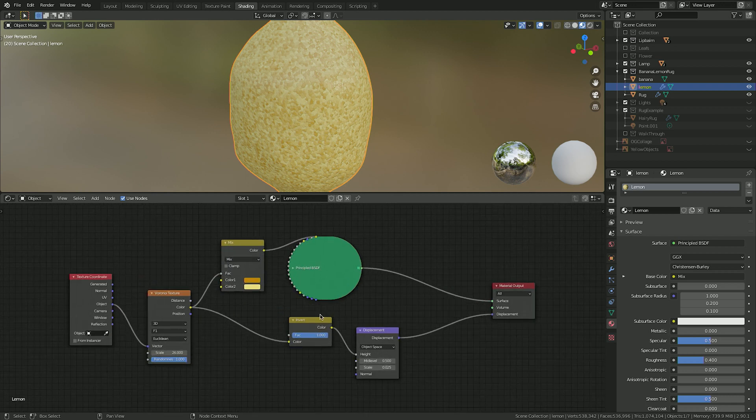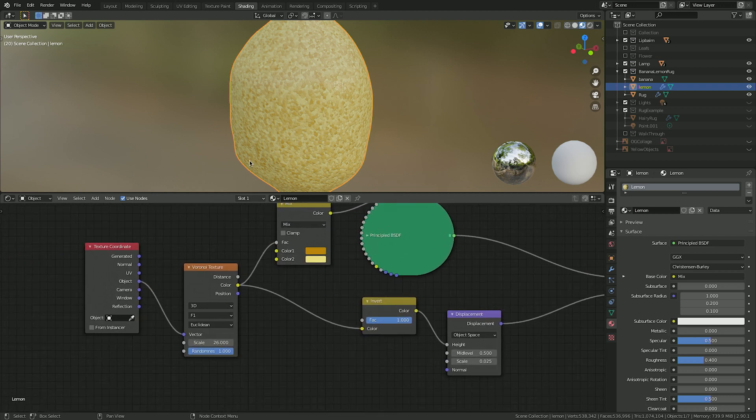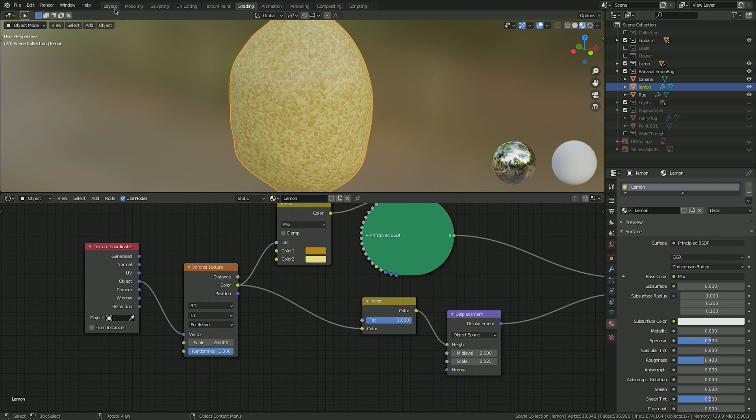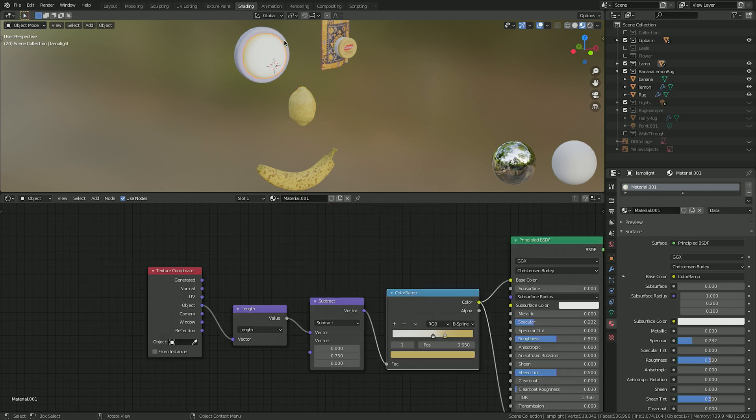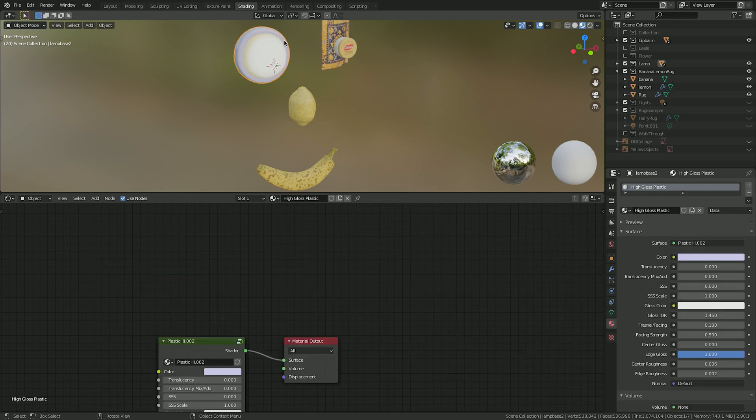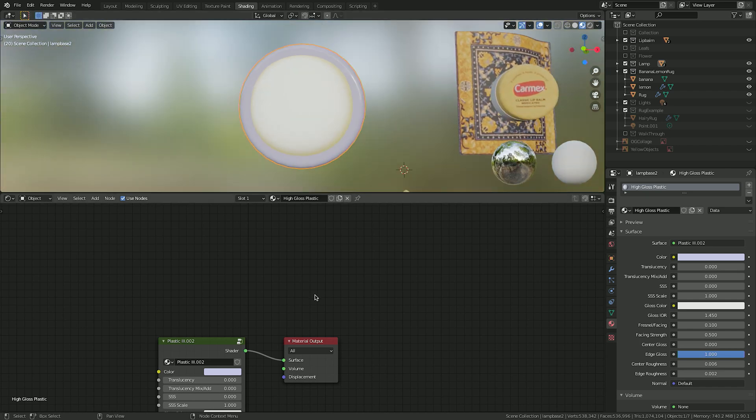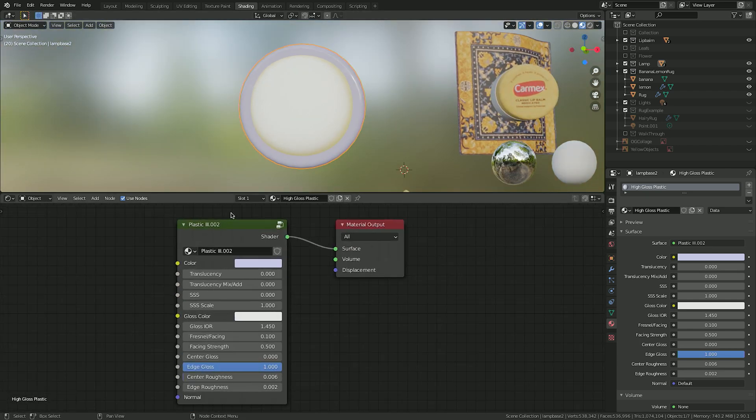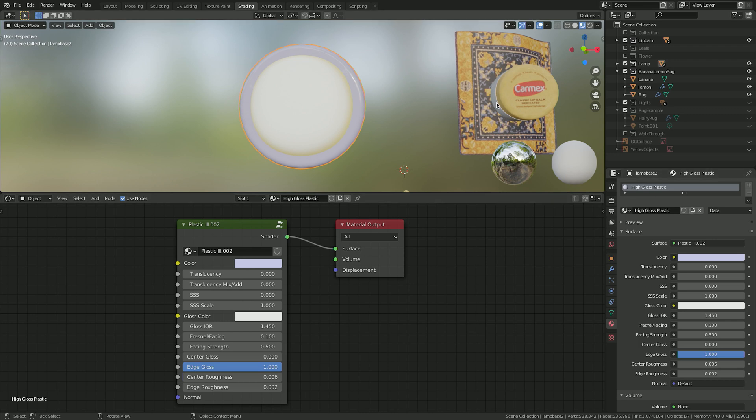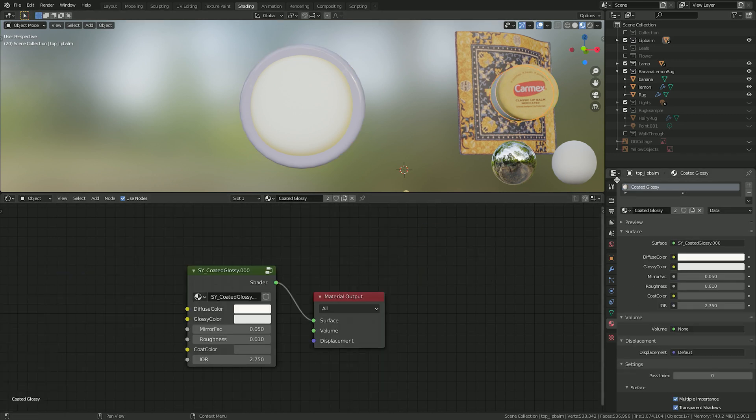Because the lemon is a bit smaller in the frame, and the texture is not as iconic as the banana, I was okay with a simple node setup, which worked in this case but might not in other projects. As for the light base and the base of the chapstick, I simply used high gloss plastic from the built-in materials library. This is okay to do sometimes. And as for the light itself, I was able to just use the principle BSDF and crank up the emission.